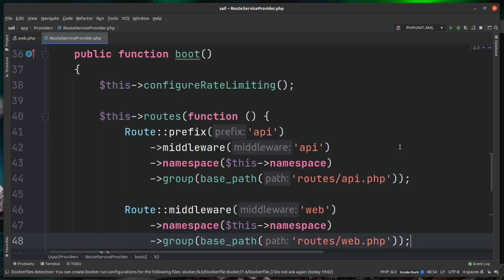We can actually just copy this functionality and create our own route files. As you can see here for API and web, you can use any of the route methods that you use in your route files and apply them here at the service provider level. That means you're not having to create your groups in each of the individual files. You can actually manage everything all in this one place.